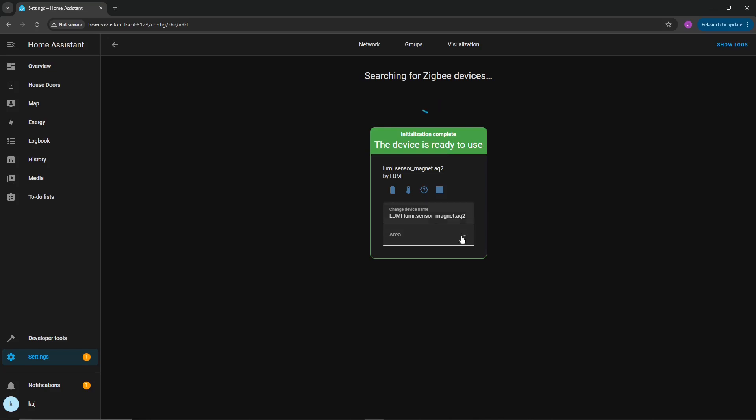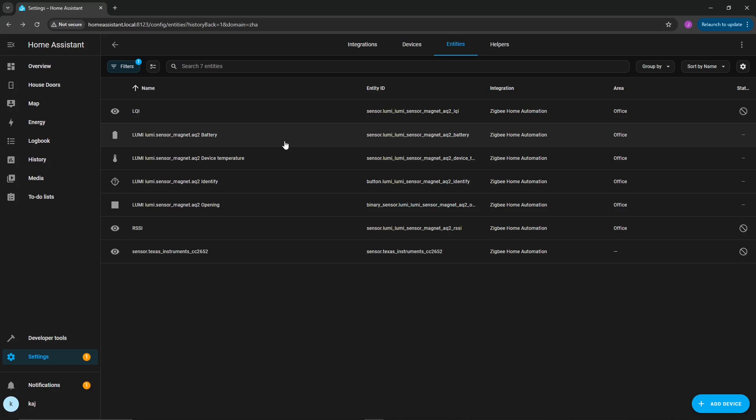Then you're going to go ahead and say the device is ready to use. At this point, you don't really have to do anything. Go ahead, select the area and what that applies to. Now you can see we have the various sensors and entity IDs and the different things that we can do with that sensor.